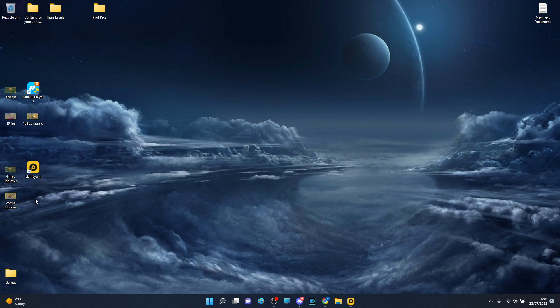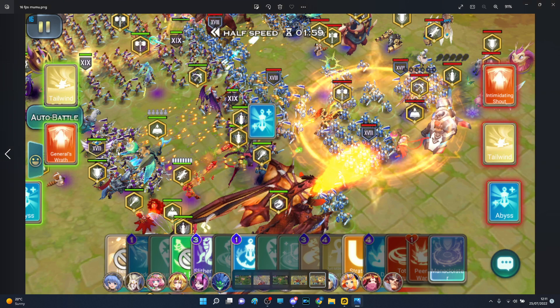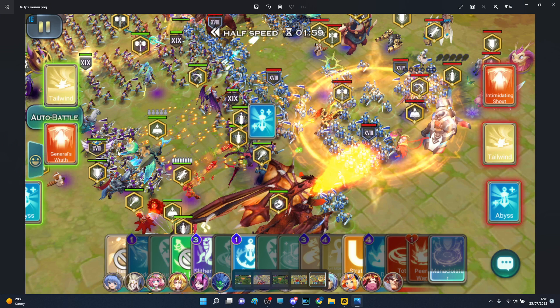In terms of PvP, what matters is the first few seconds as they can literally decide the entirety of the battle. Yes, the first 20 seconds are the most crucial, but the first five are literally fight-changing.